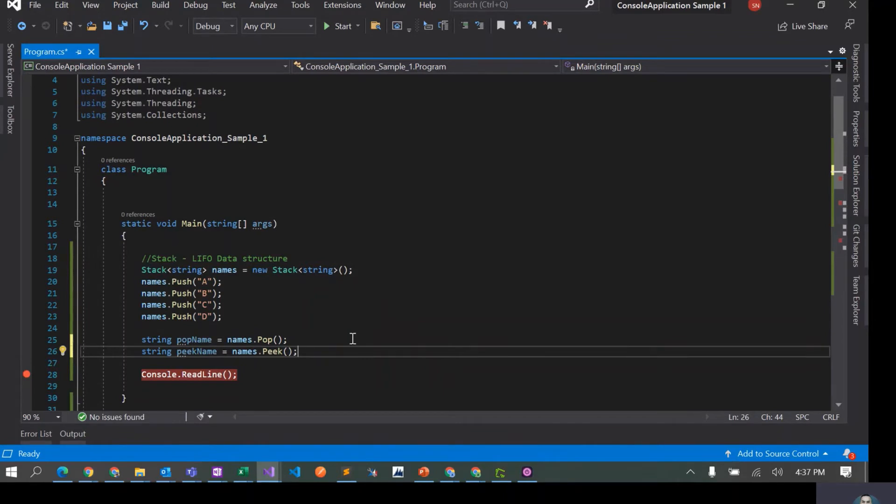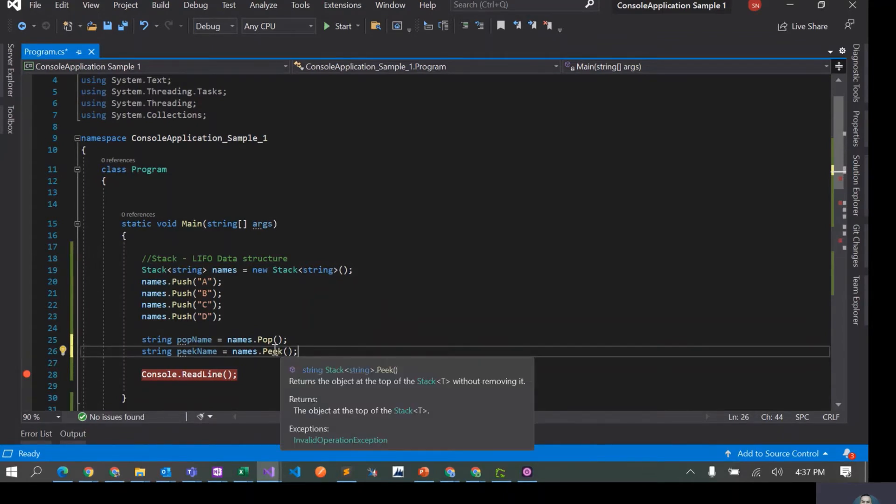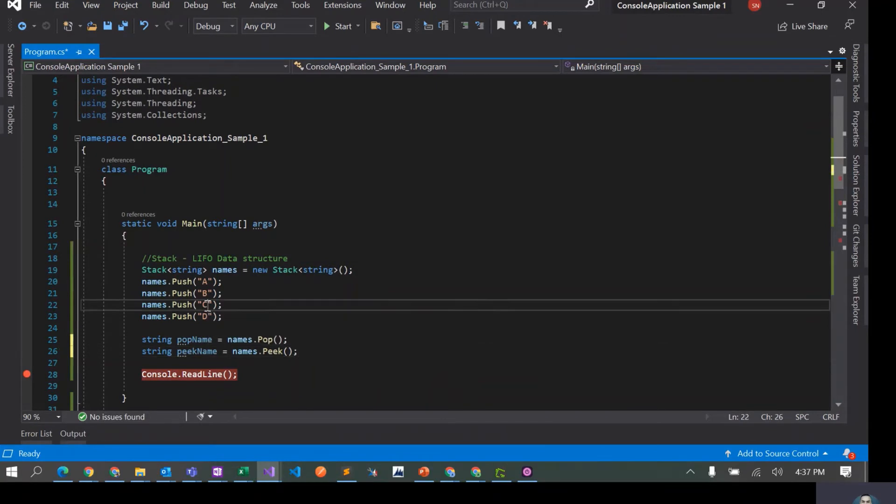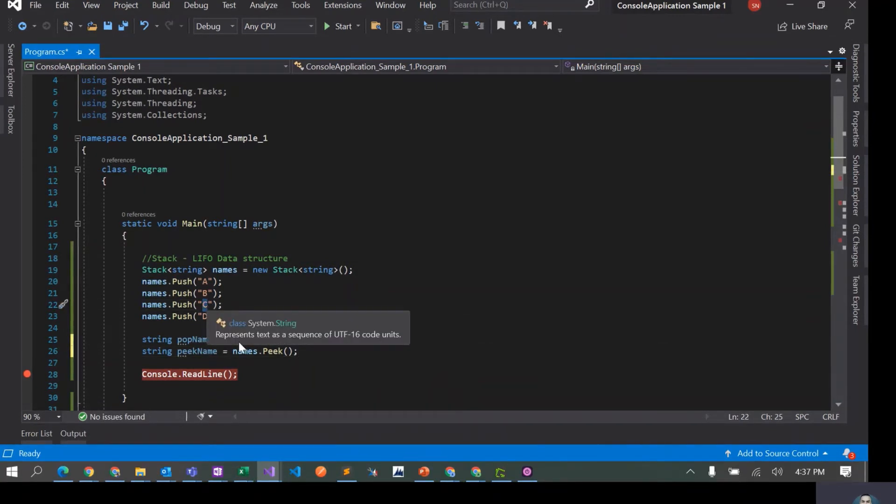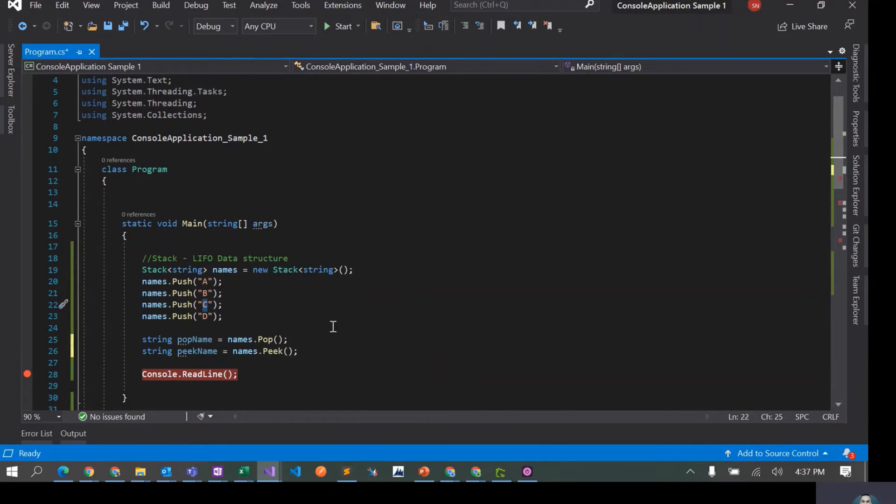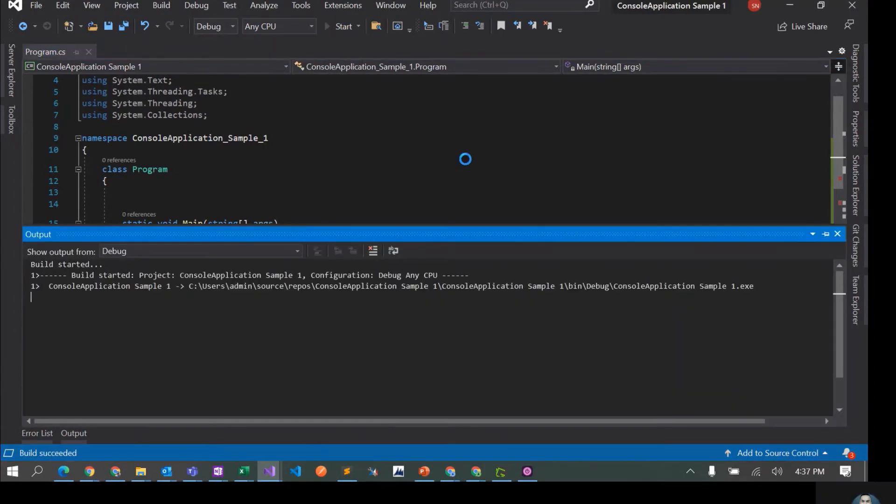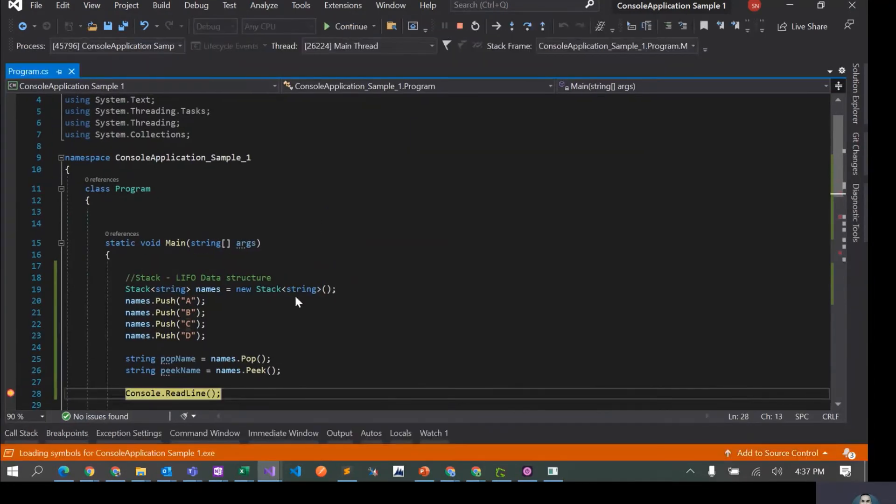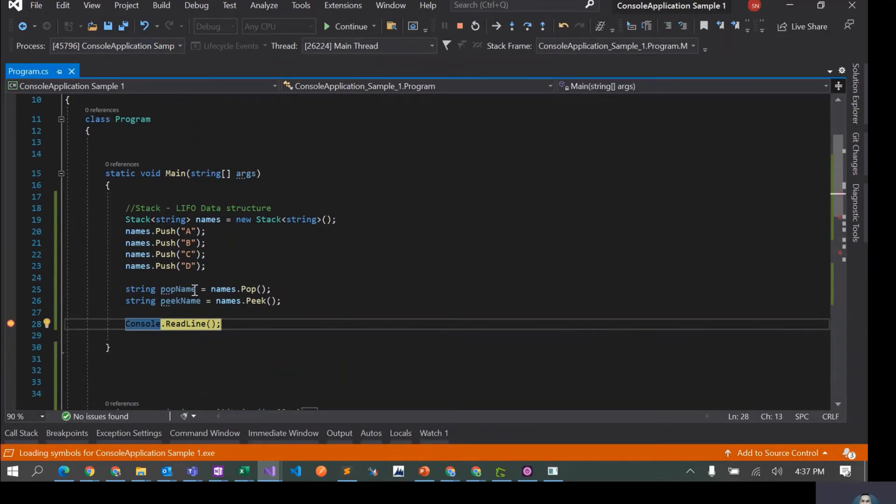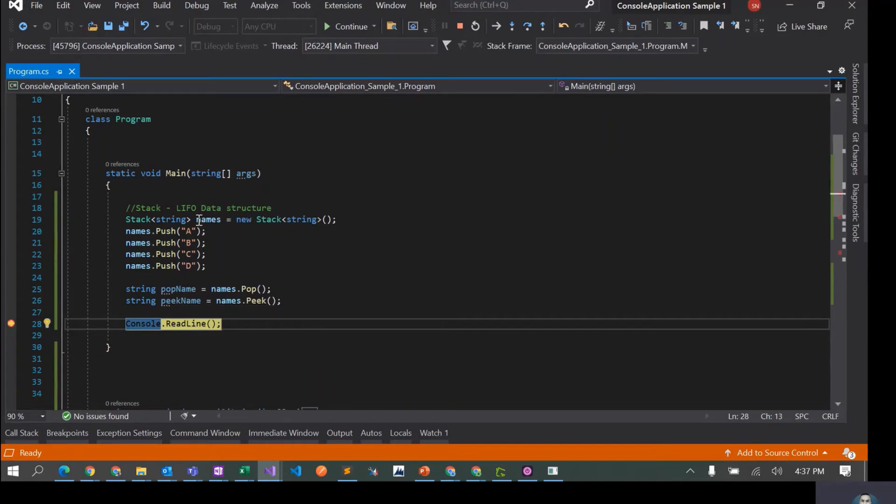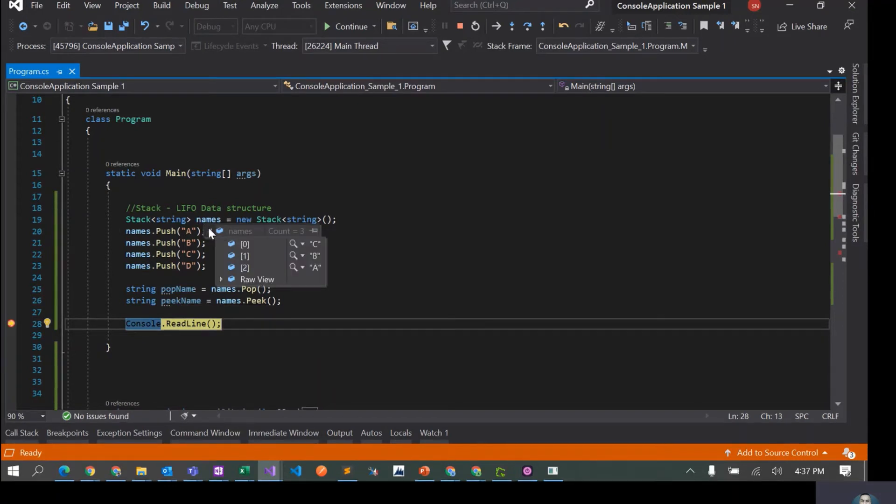What peek does is it actually allows you to look at the last element that was pushed into the stack, but it would not actually remove it from the stack. So in this case, it would ideally be saying that I peeked into this particular stack and the last element is C, but it would not pop C out of the stack. The element would still remain in the stack. So we'll run it again. This would be D and now if we try to peek, it would be C. But if we see the array, it still has three elements: A, B, C.